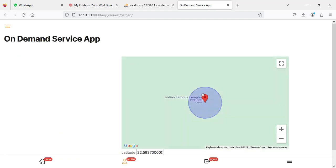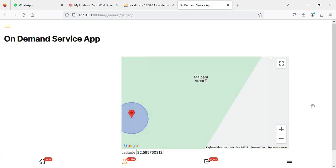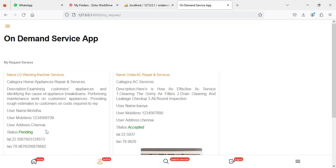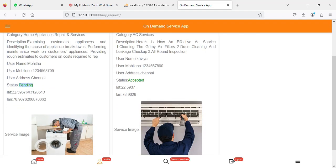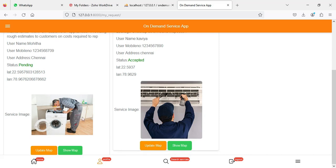From the map, drag and drop the red bubble to your location to capture the latitude and longitude, then click 'Submit'. The map is updated successfully. The status remains 'Pending' and the latitude and longitude are now captured. You can also click 'Show Map' to view the location.